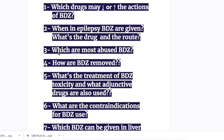Number three, which are the most abused benzodiazepines? Number four, how are benzodiazepines removed? Number five, what's the treatment of benzodiazepine toxicity and what adjunctive drugs are also used? Number six, what are the contraindications for benzodiazepine use?